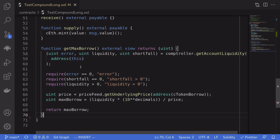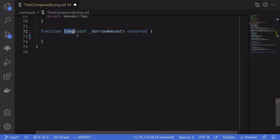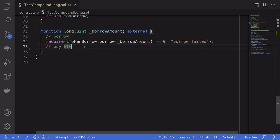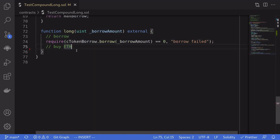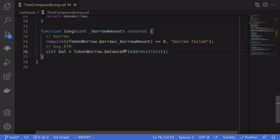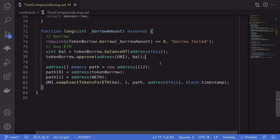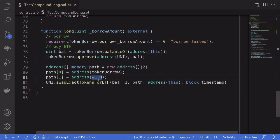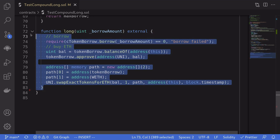Now we know how much DAI we can borrow. Let's write the long function — it takes a single input: the amount of DAI we're going to borrow, which we get by calling getMaxBorrow. We're going to borrow DAI by calling the borrow function on the cToken borrow contract, passing in the amount. To buy ETH we call Uniswap. Once we borrow DAI from Compound, we calculate the actual DAI balance we received, approve Uniswap to spend that amount, and then buy ETH on Uniswap. We set the path from tokenBorrow to WETH, meaning we sell DAI and buy ETH, then call swapExactTokensForETH.